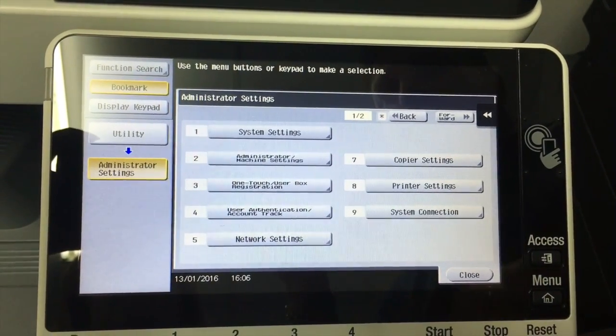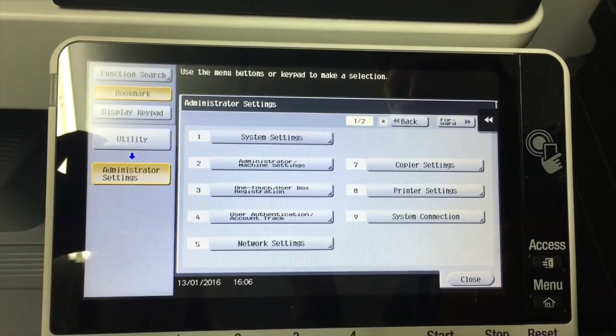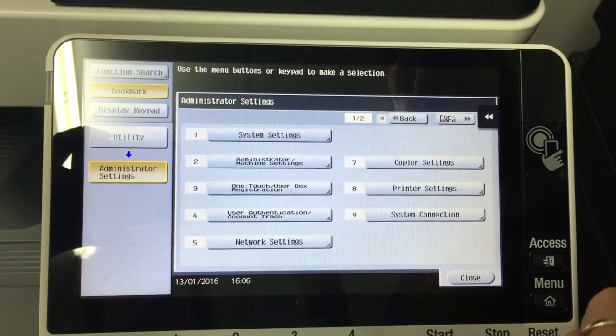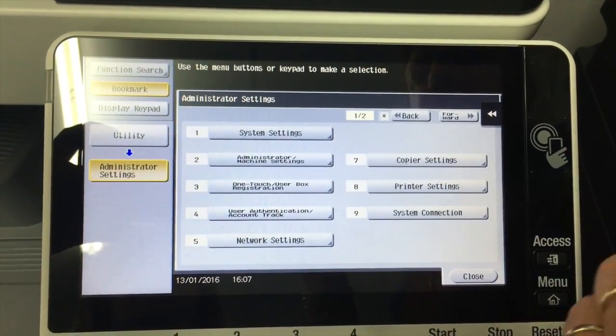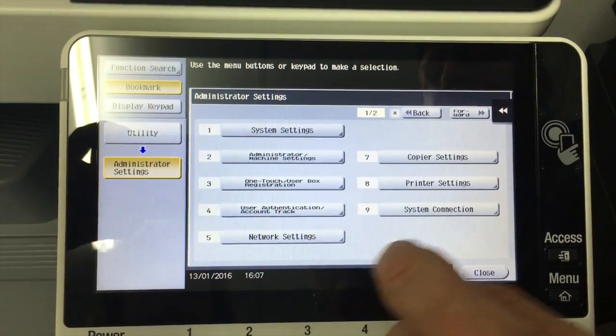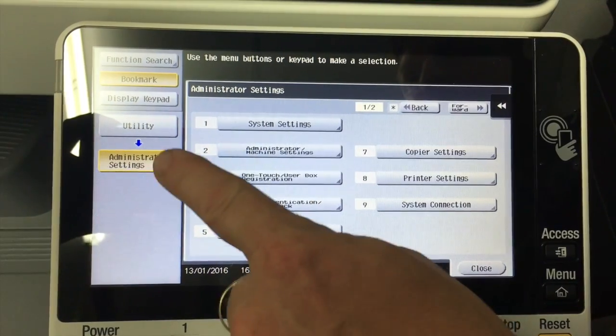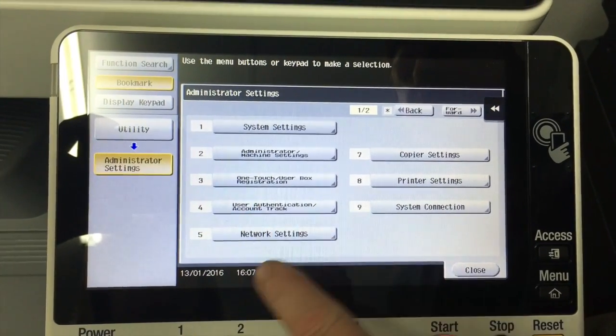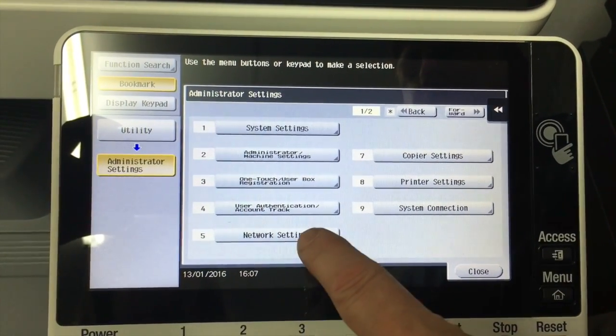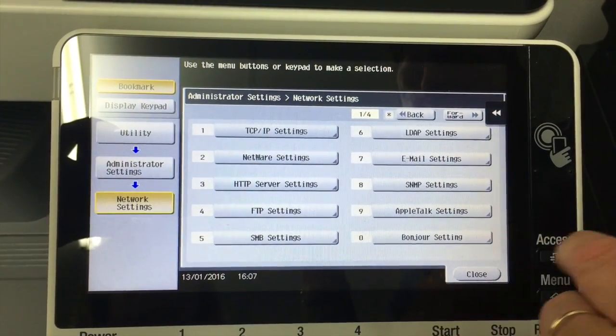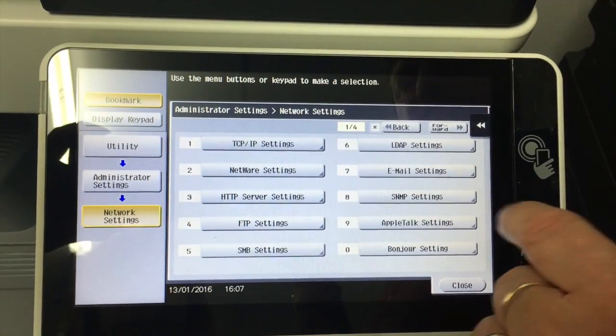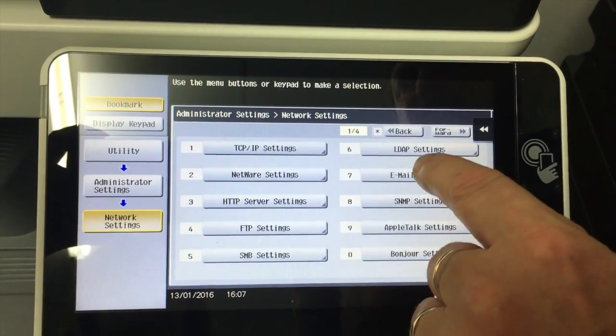So that's step one. And now while I'm in the administrator settings, I'm going to show you step two, and that's under network settings. So under the administrator settings, and then number five network settings, we're going to go into number seven email settings.